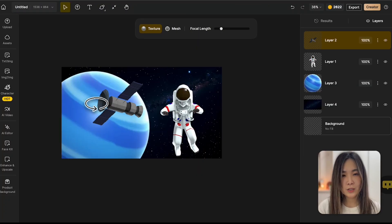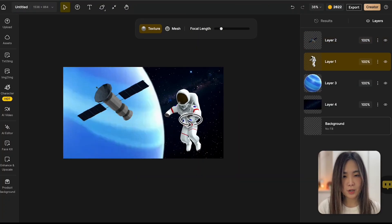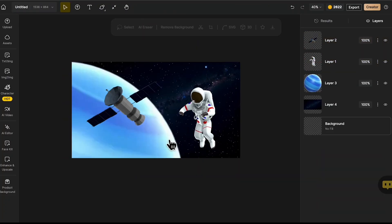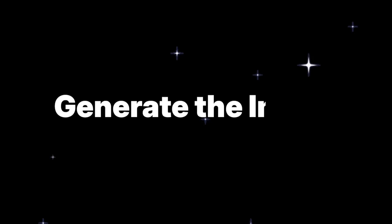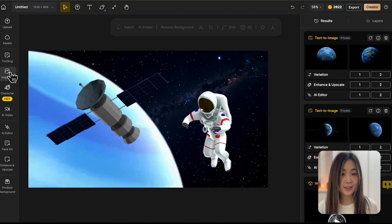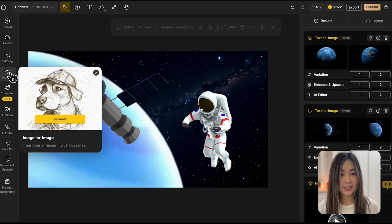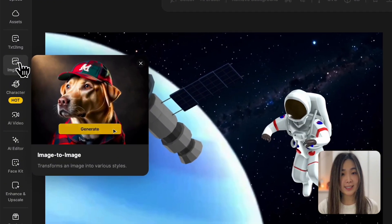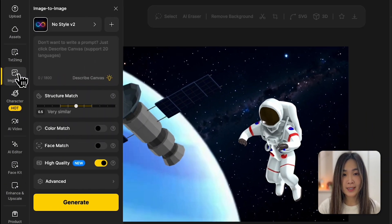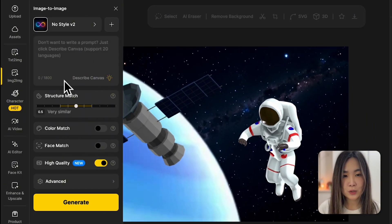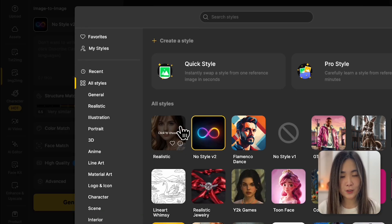Now let's arrange everything on the canvas to match our vision. Now we're happy with the composition, we can generate the final image using Desai's image-to-image tool.